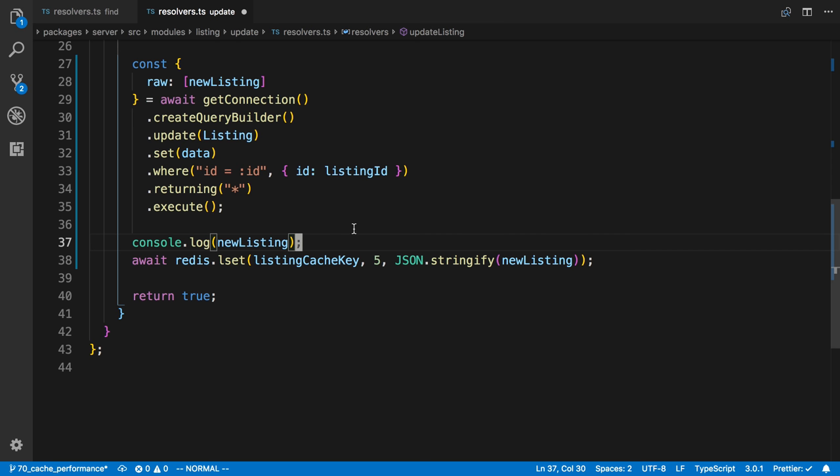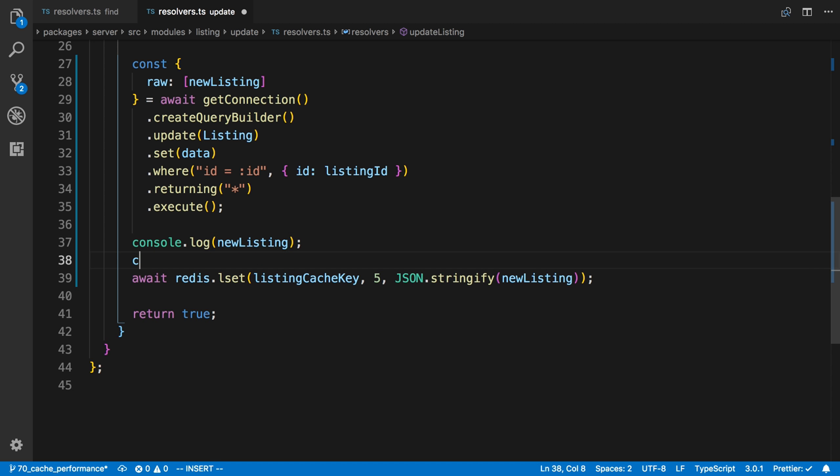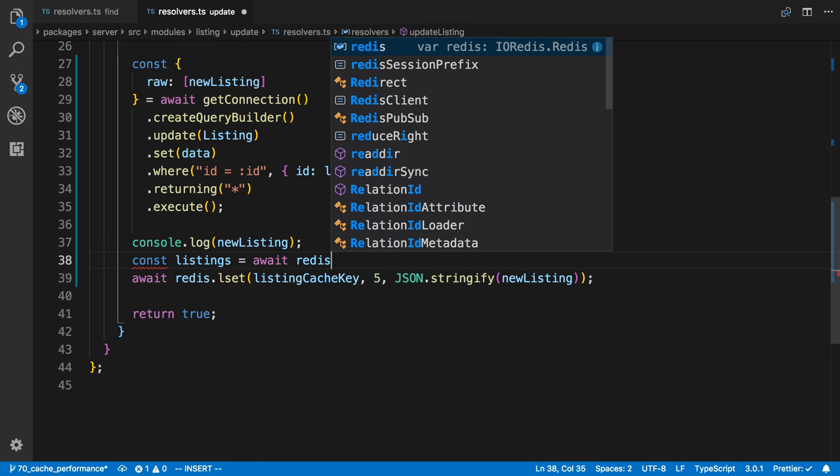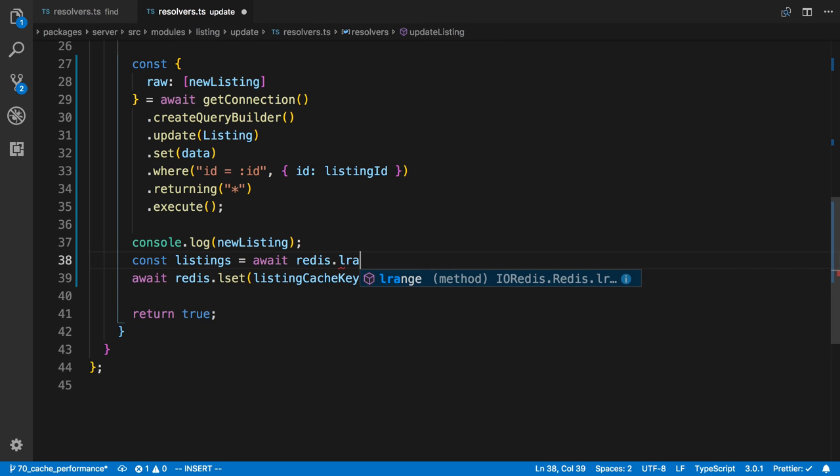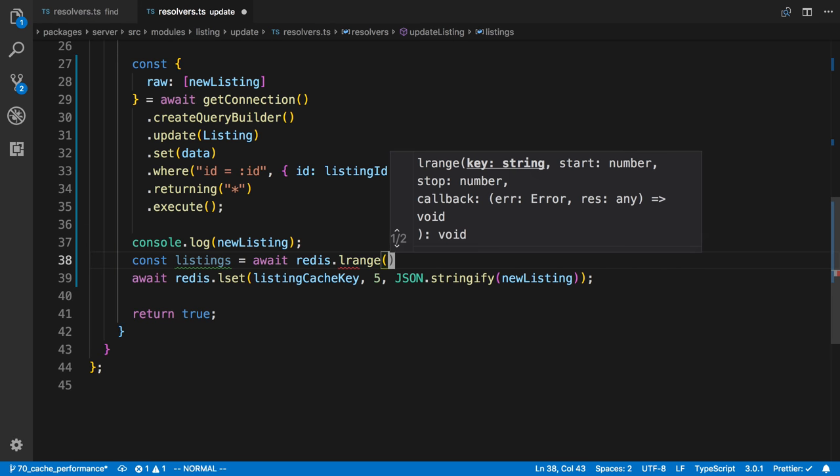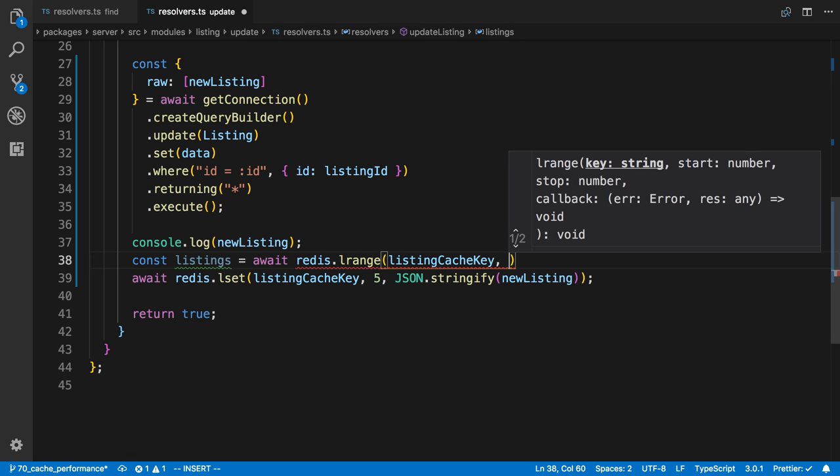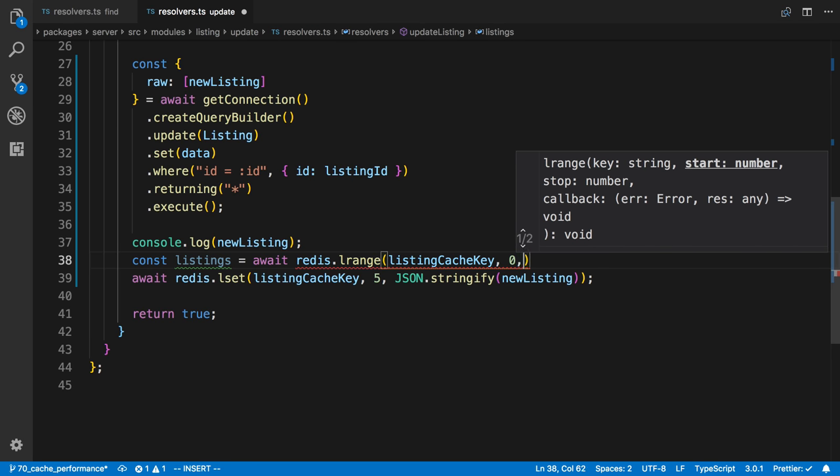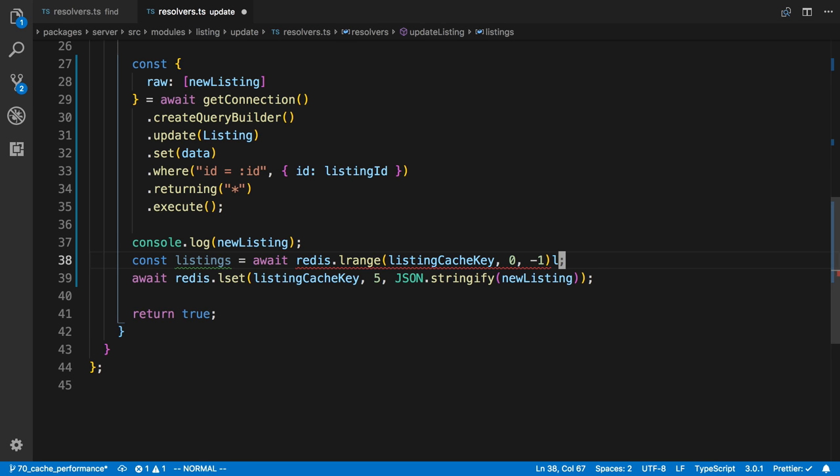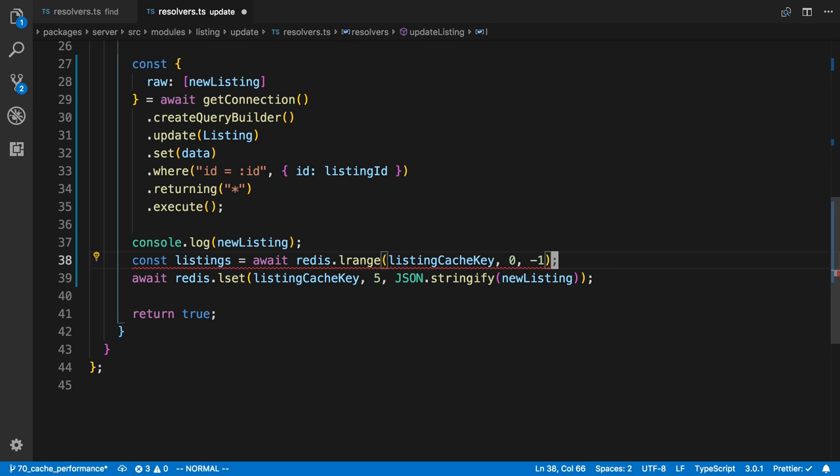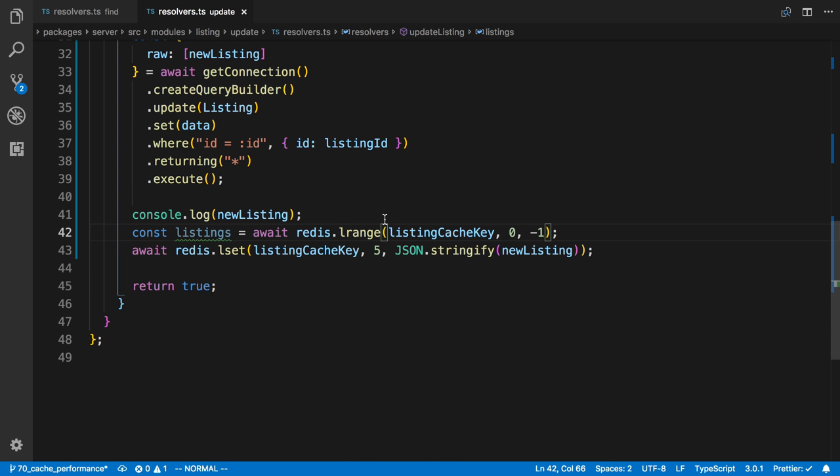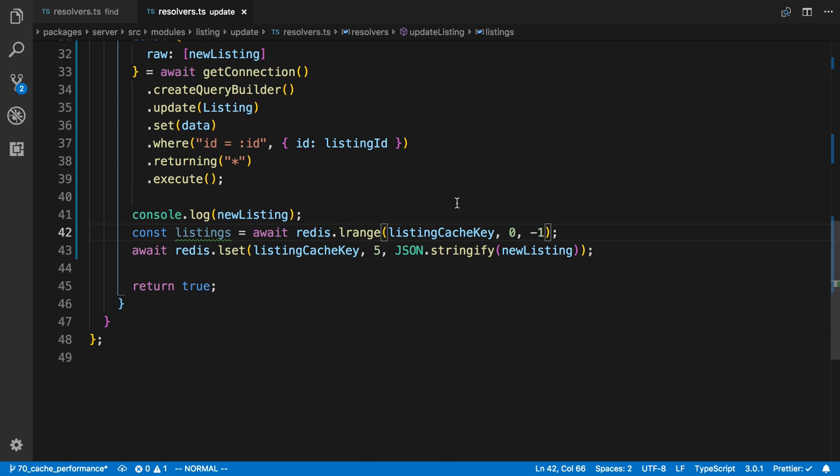currently the only way we have to be able to do that is to get all the values. So I'm going to say const listing and just go ahead and do lrange to get them.